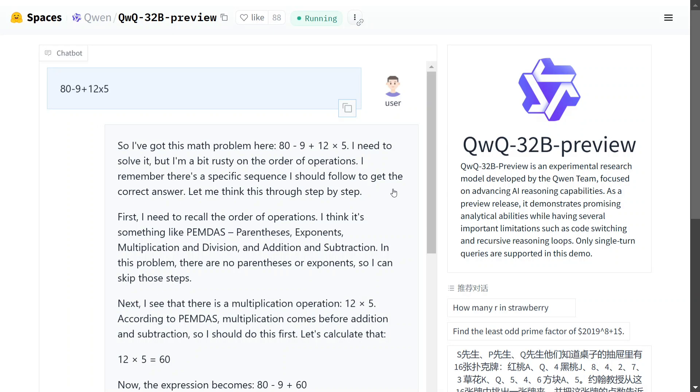So there are multiple ways in which the model can be accessed for free because it is open source. The first one and the most prominent one that we are showing is Hugging Face Spaces. Later on I will show you how to use it with other methods as well.